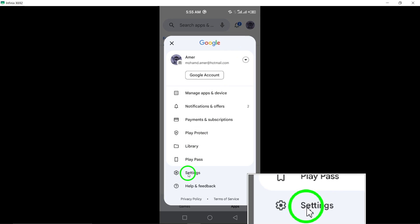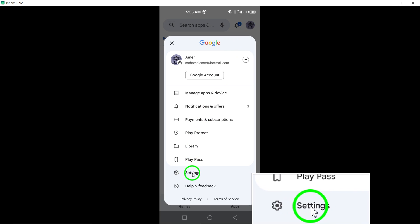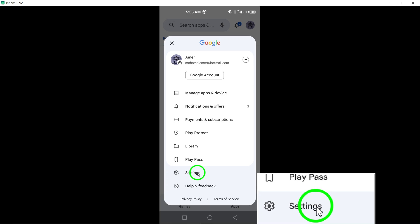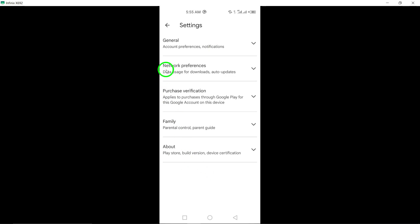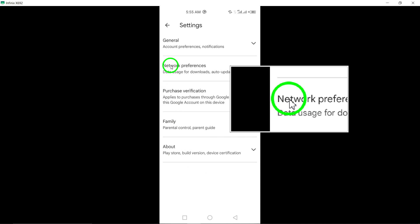From the menu, select Settings to access the Settings menu for the Google Play Store, where you can manage different preferences related to app updates and more.